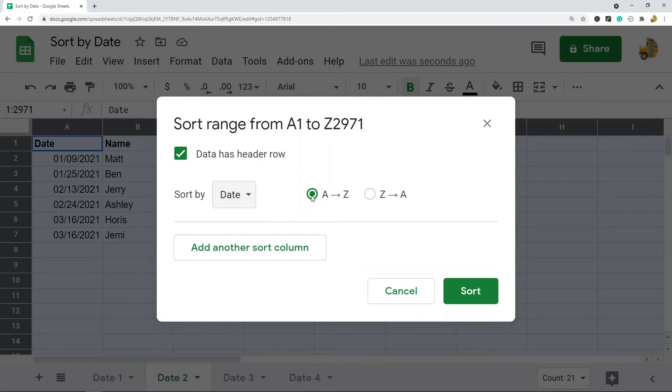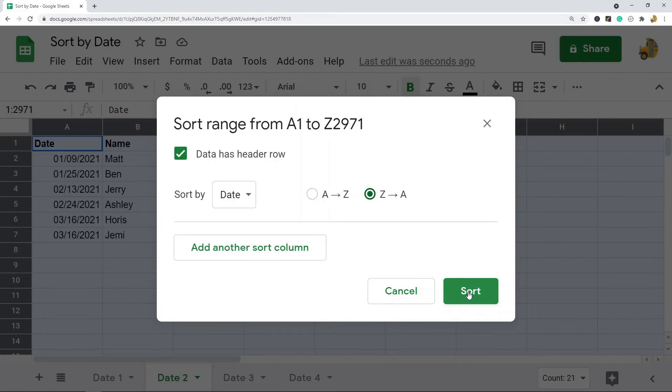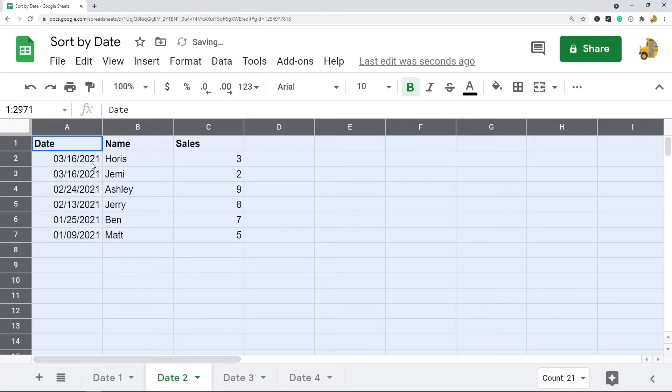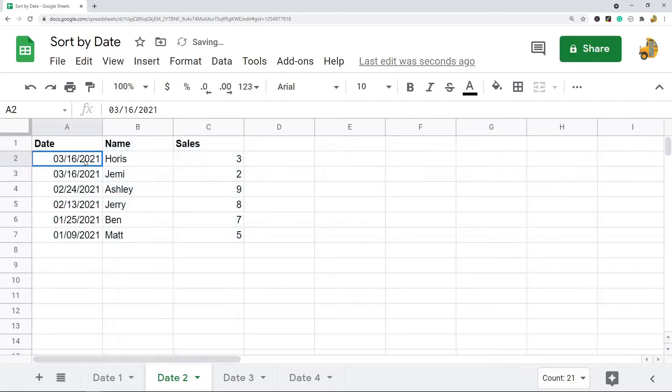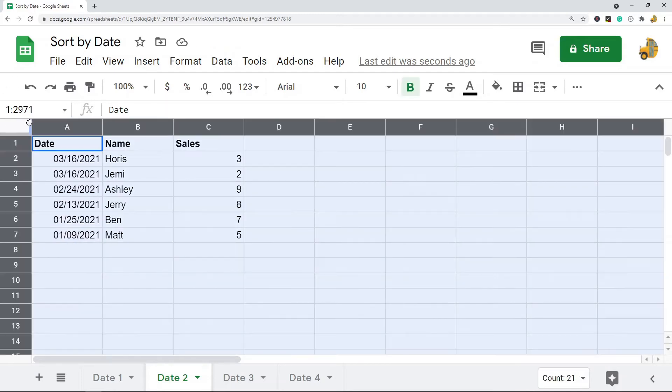So again, A to Z is going to be your oldest dates at the top. Z to A, it's going to be the most recent dates at the top. So I'm just going to do that, and you can see now it's sorted and I have my most recent dates at the top, and it sorted my whole entire sheet.